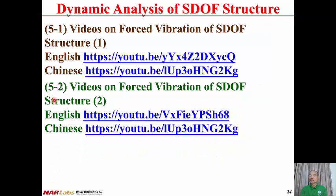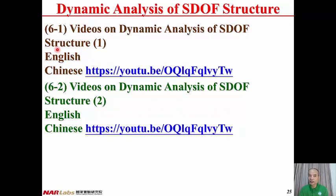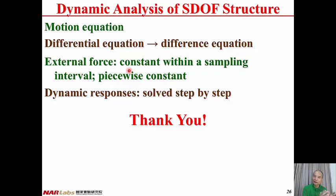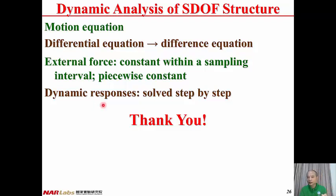Here are videos for lecture 5, and here is the video for lecture 6-1, with the next lecture under construction. This is the Chinese version. In this lecture, we transform the motion equation from a differential equation to a difference equation, with the assumption that external forces are constant within a sampling interval — expressed as a piecewise constant function. With this difference equation, the dynamic responses including displacement, velocity, and acceleration can be solved step by step. Thank you. That's all for this lecture. See you next time. Bye-bye.